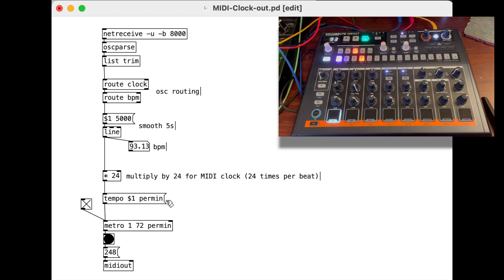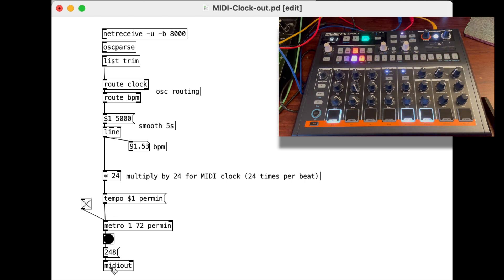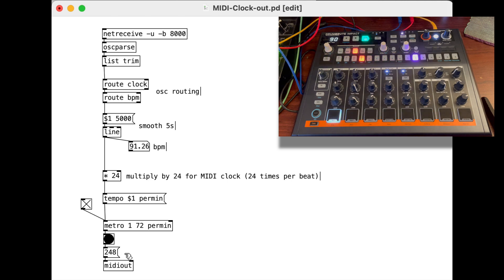We'll convert that to per minute, right? Beats per minute. Really I shouldn't call that per minute, I guess, but we'll leave that be. And then I'm sending that as a clock message. Remember 248 is our raw MIDI message for the clock that we're sending to MIDI out.